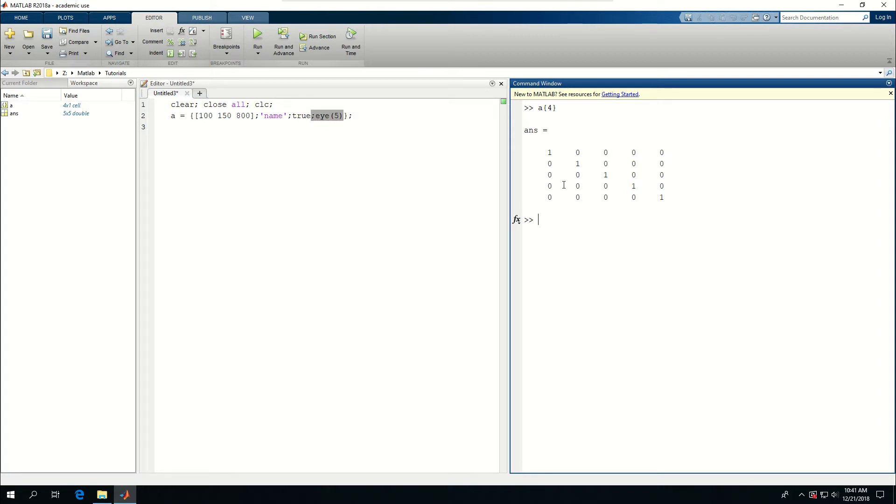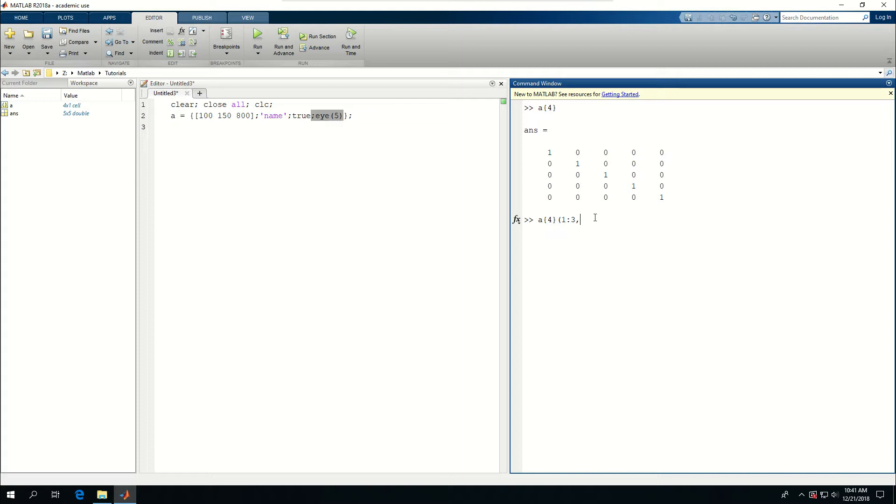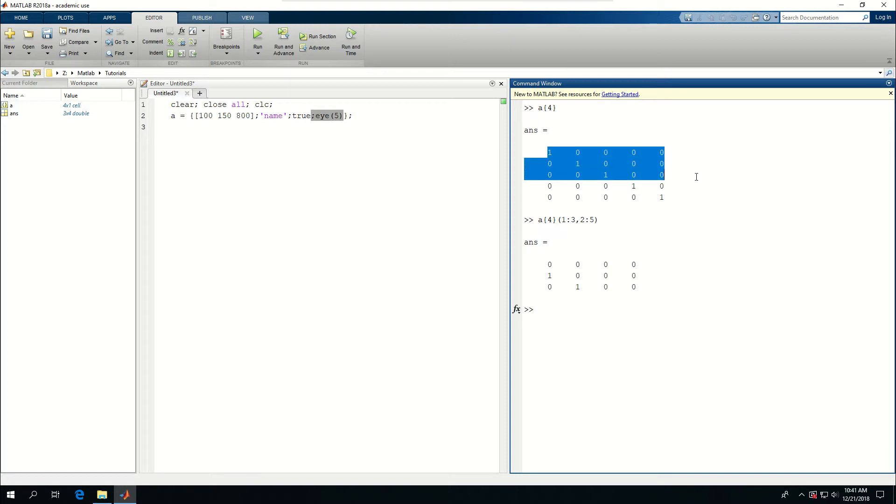Now, if I want to reach a certain portion of this matrix, I can do this. I can say A, four, now give me from row one to row three, and from column two to column five. If I do this, it will give me row one to row three, which is these, and then column two to column five, which are going to be two, three, four, five. So basically, this portion of the five by five matrix was given to me.